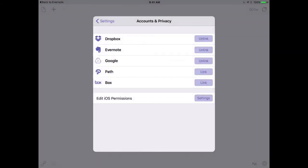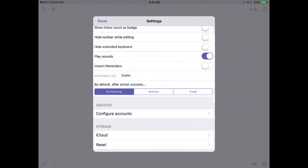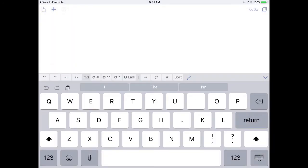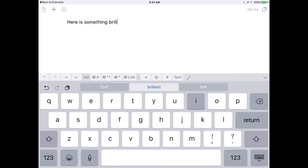And then it will jump back to Drafts. And you can see that Evernote is now linked to Drafts. So let's do something with that. First, I'll add some text.